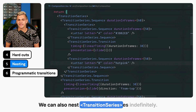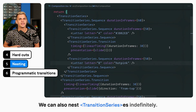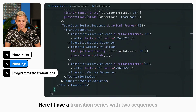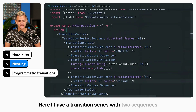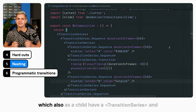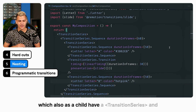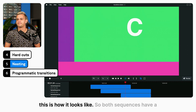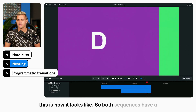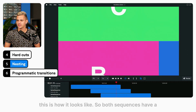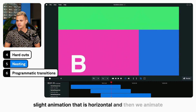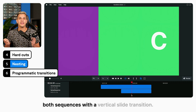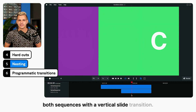We can also nest transition series indefinitely. Here I have a transition series with two sequences, which also as a child have a transition series. Both sequences have a slide animation that is horizontal, and then we animate both sequences with a vertical slide transition.